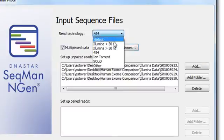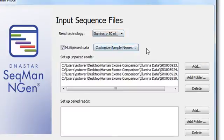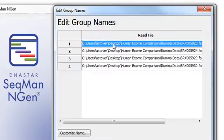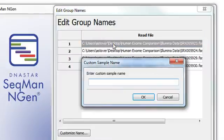For Illumina data, read files are typically already separated out by sample, so all you need to do after selecting the multiplexed option is to name each sample.